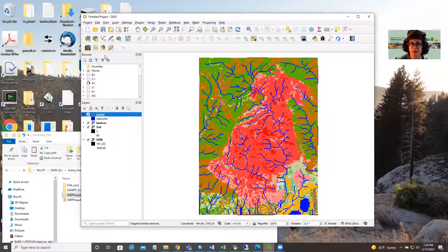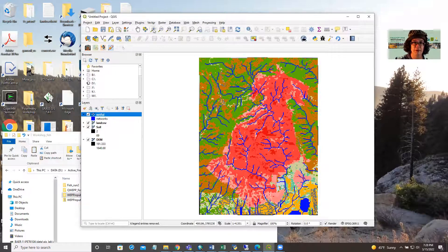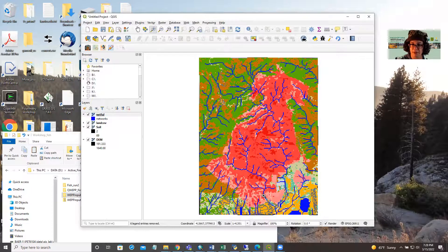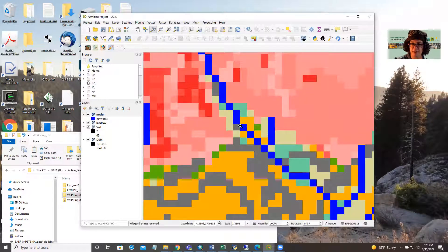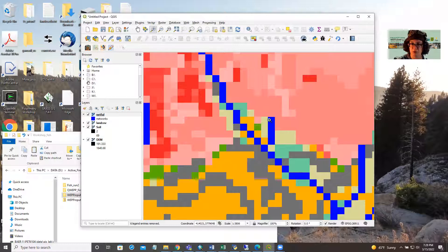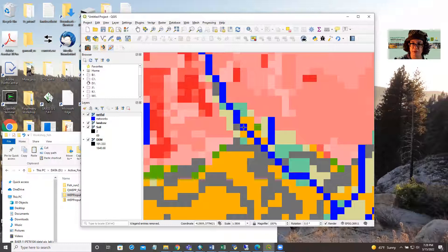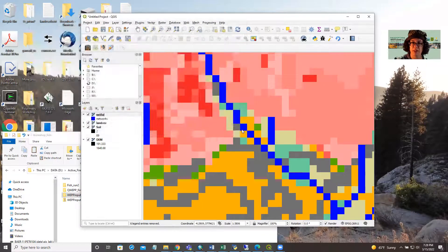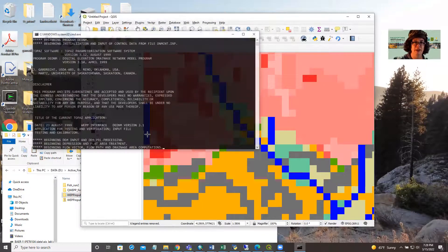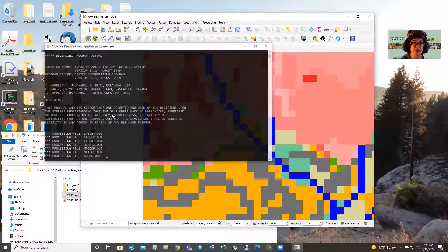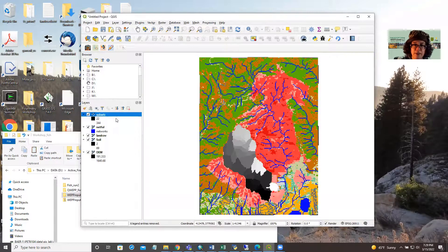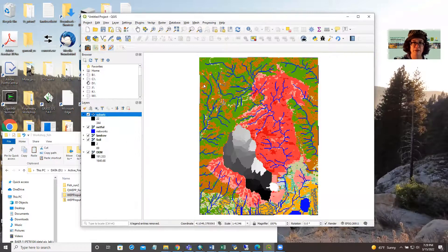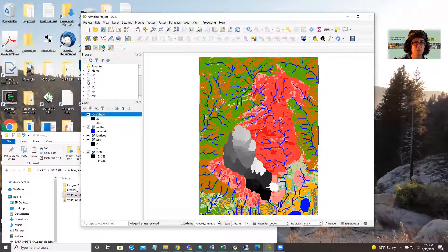Our next step is going to be to select a model outlet and you want to select a spot that is not a confluence. Where two streams come together, you do not want to select that. So we'll select one right here, right outside of the burned area. And here is our watershed. So we're ready to start modeling.